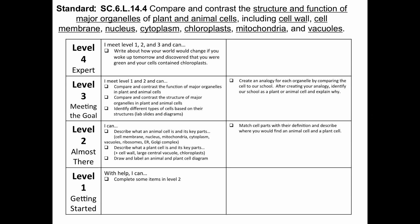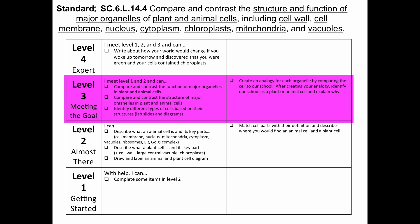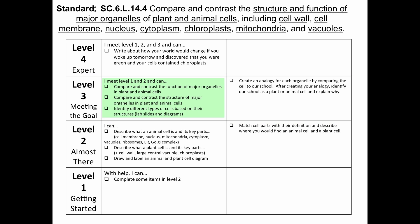Here we have a 6th grade science example of a learning scale. As we create ways to assess, we will begin with Level 3. The learning target for Level 3 requires students to compare and contrast the major organelles and functions in plant and animal cells.